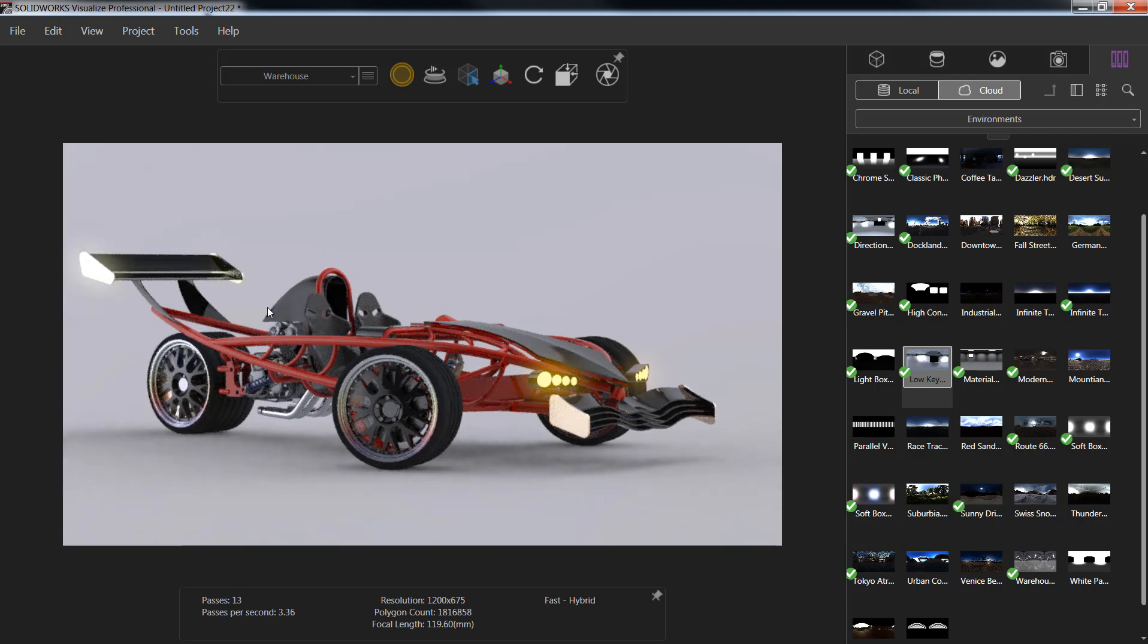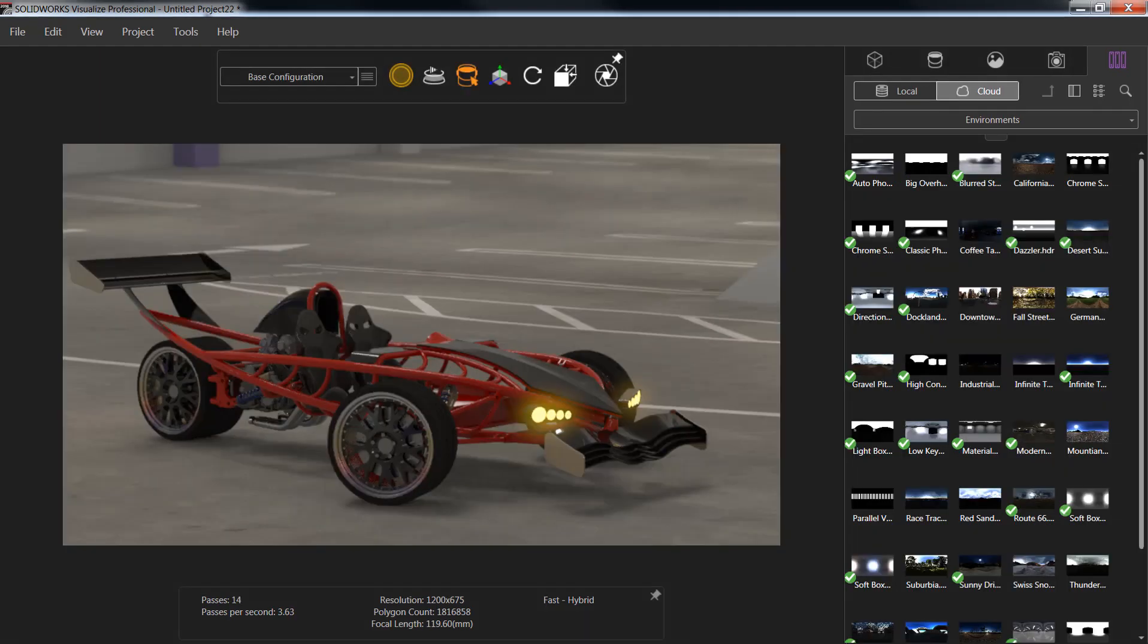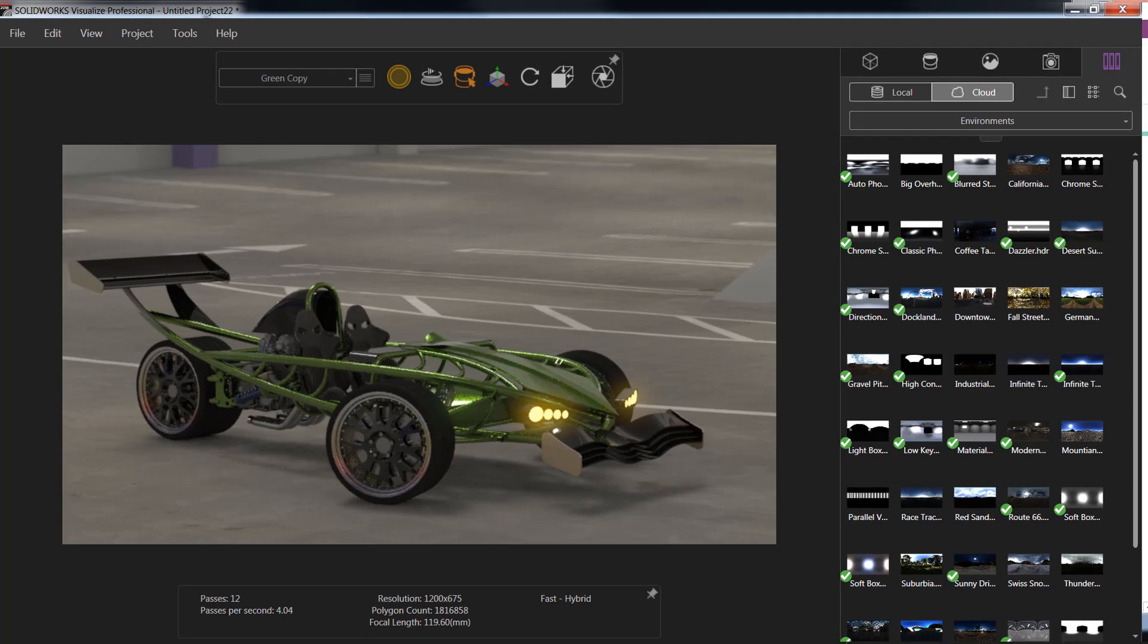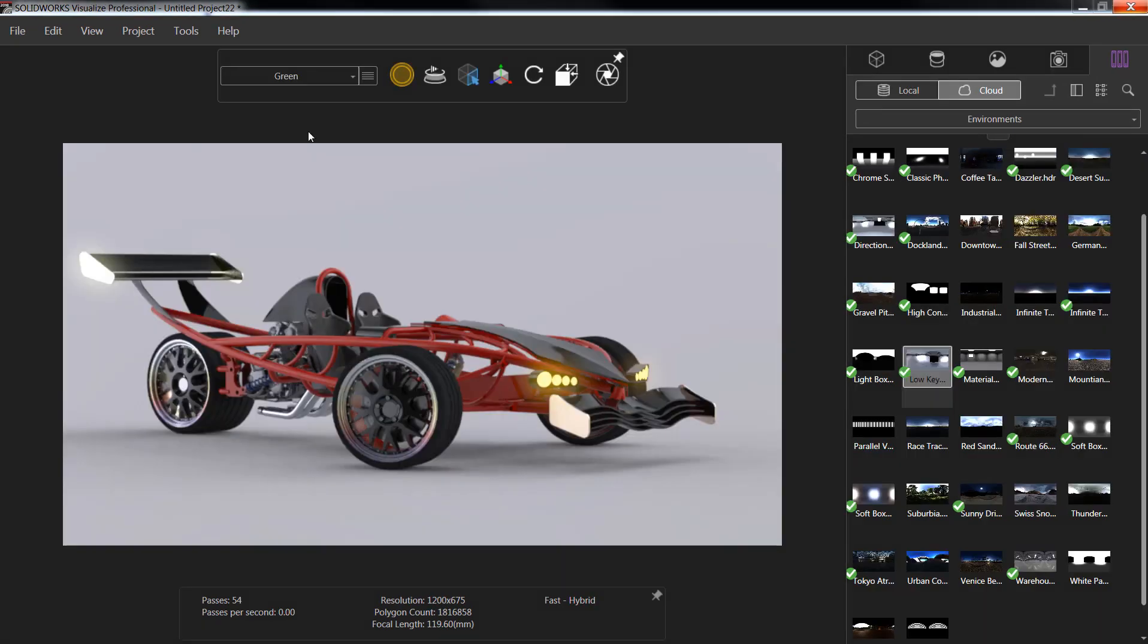With that, we now have four different configurations of our model. We have the base model with red and the garage background, the green version, the green copy with the hood changed, and the final warehouse version.